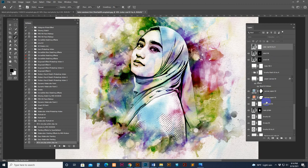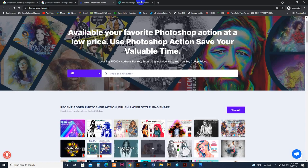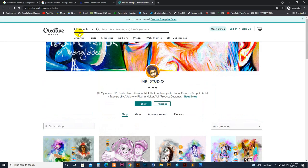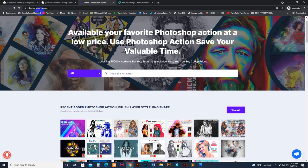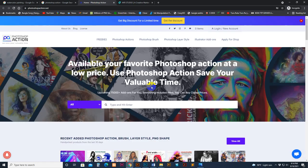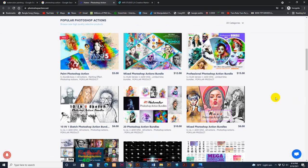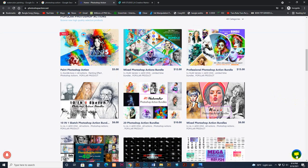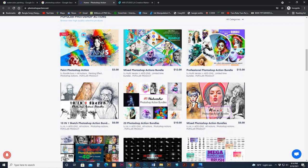Thanks for watching this video and purchasing this product. If you still need any kind of help, you can send a message to our Facebook fan page MRI Studio, or message our Creative Market profile MRI Studio. You can also visit our own site — we have products for sale there and you can message through the chat box or email us. You can also purchase the product from our site.